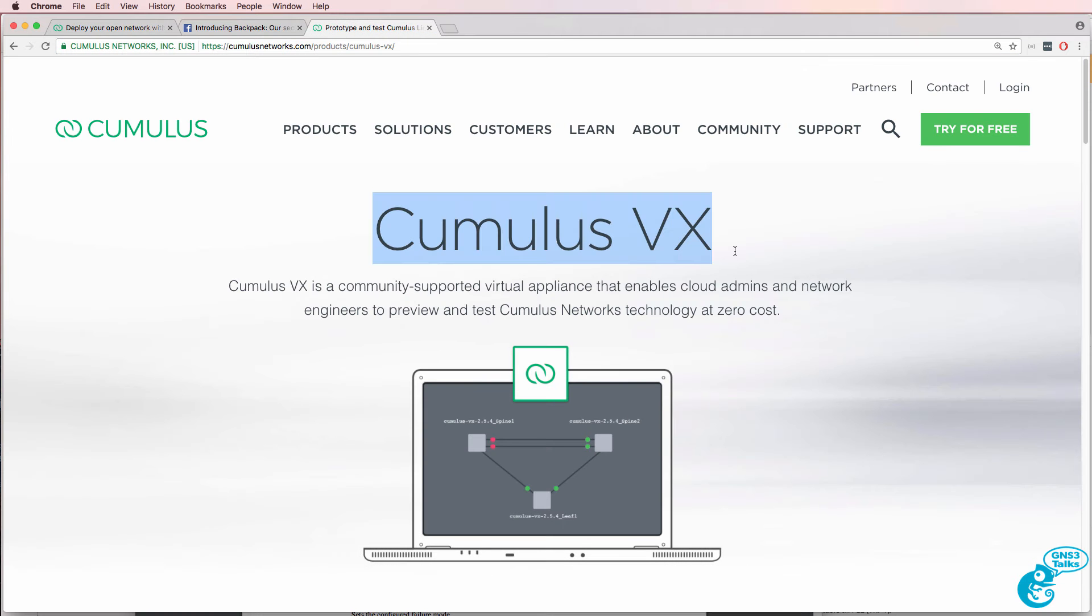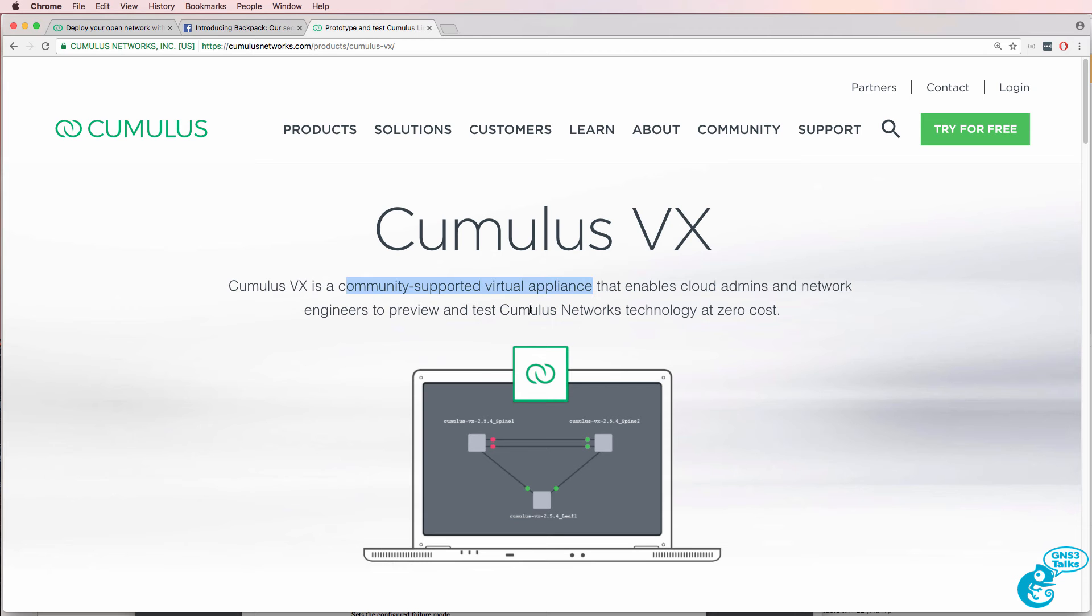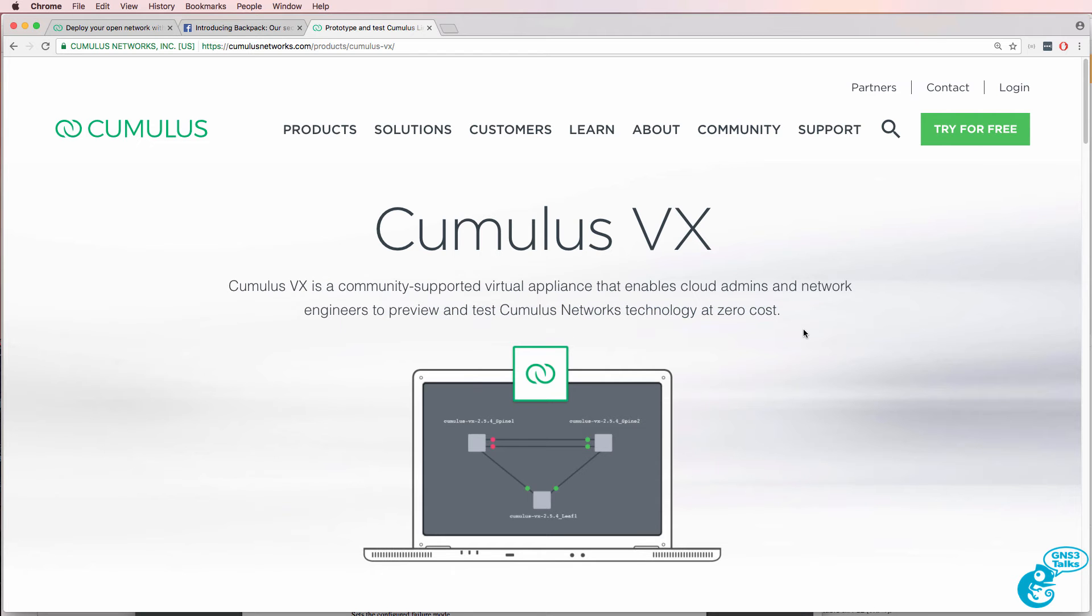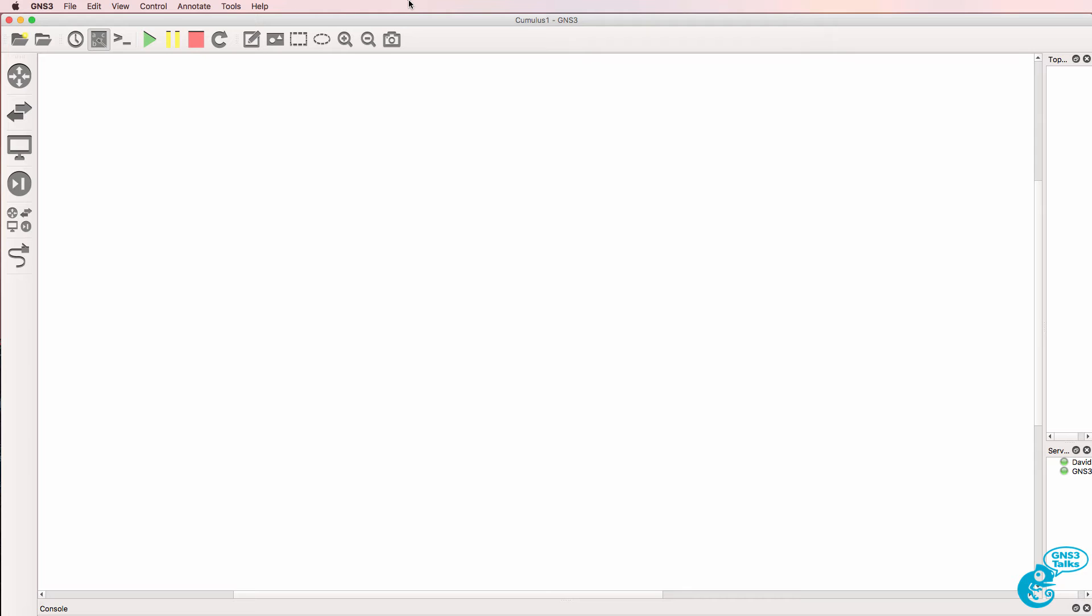Cumulus VX is a community-supported virtual appliance that allows you to preview and test Cumulus networks operating systems without paying anything. I'm in the process of creating a Linux course specifically aimed at network engineers. Cumulus Linux is a good way to learn Linux in a networking context. Have a look on the GNS3 Academy for my Linux introductory course. But without further ado, let's get started with configuring Cumulus VX in GNS3.